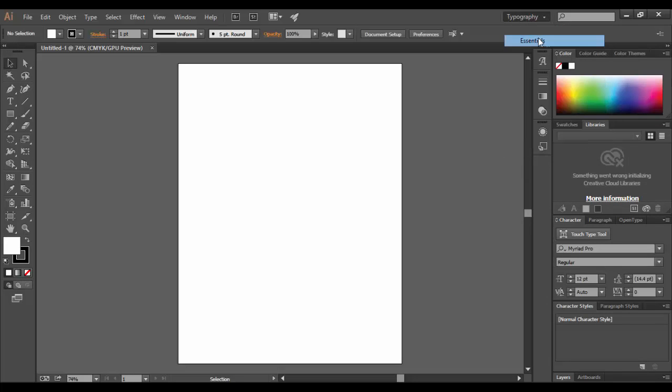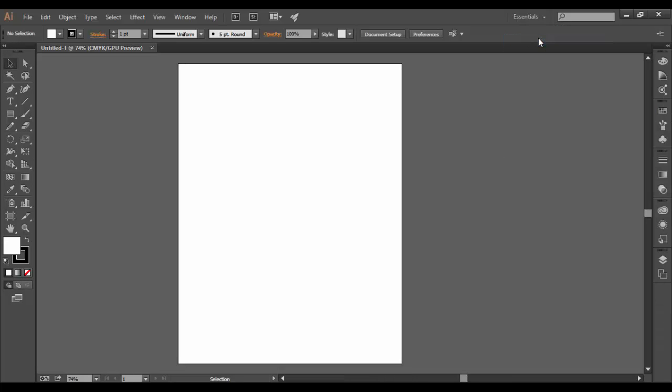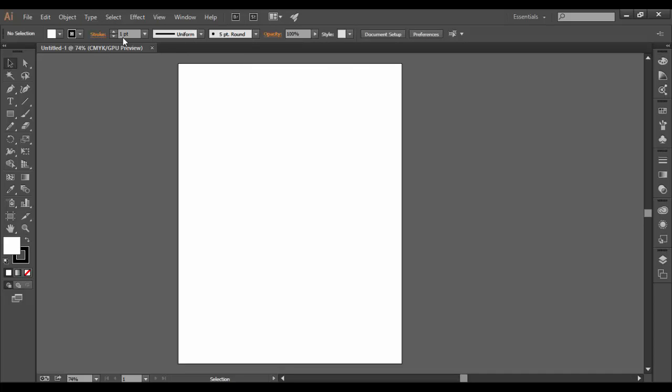I'm going to switch back to the Essentials workspace and talk about how everything is set up. You have the tools on the left, your main commands at the top along with options at the center, and to the right you have your windows.